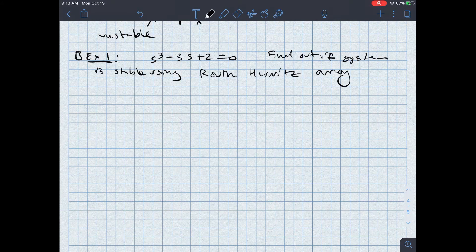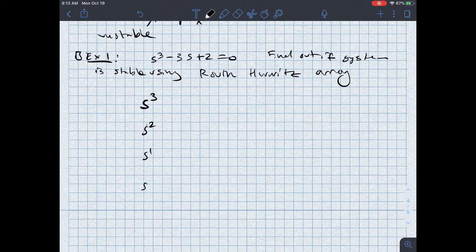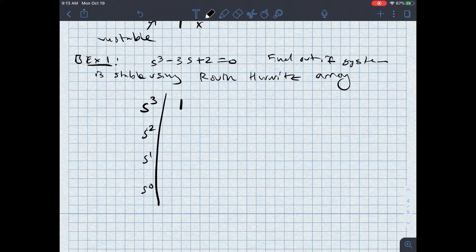To solve this, the first thing I'm going to do is construct my array. I start by finding the highest power of s — I've got s cubed, then s squared, s to the first, and s to the zero along the left-hand side. I take the coefficient of s cubed first, which is 1, then skipping one I take the coefficient of s to the first, which is negative 3. I can add a zero with zero-padding if necessary. Then in the s squared row, I find the coefficient of s squared — in this case, there is zero s squared — and then the coefficient of s to the zeroth, skipping one, which is 2, then a zero.